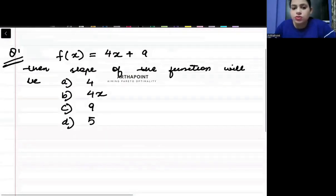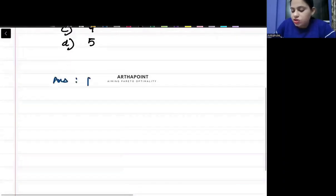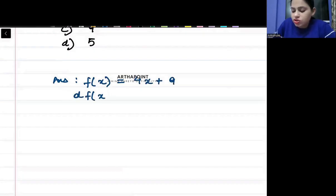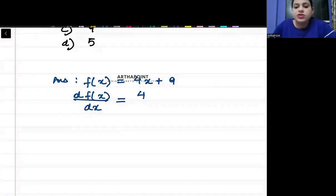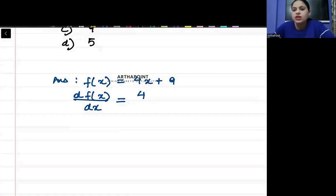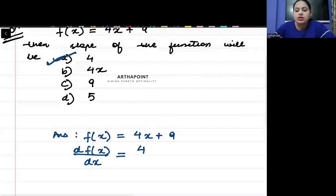So how will you do this question? Try to understand — for the function 4x + 9, the slope of the function is when you differentiate the function with respect to x. So when you differentiate it, you get 4. So the slope of this function is going to be 4, and the correct answer to this question is A.